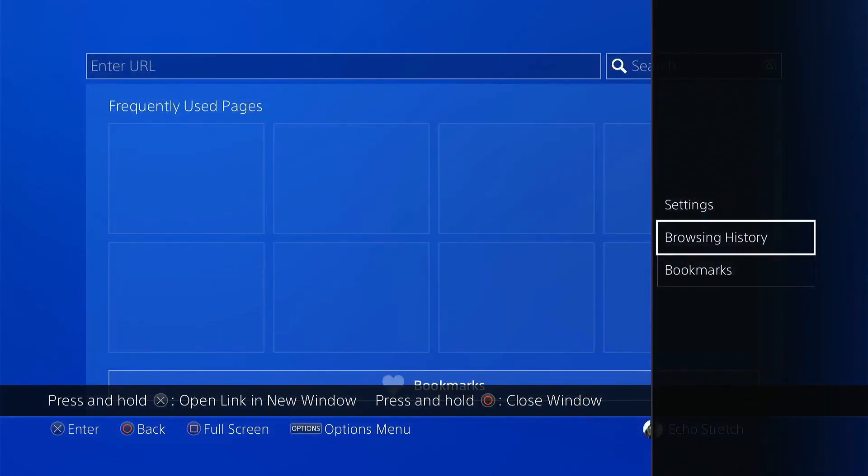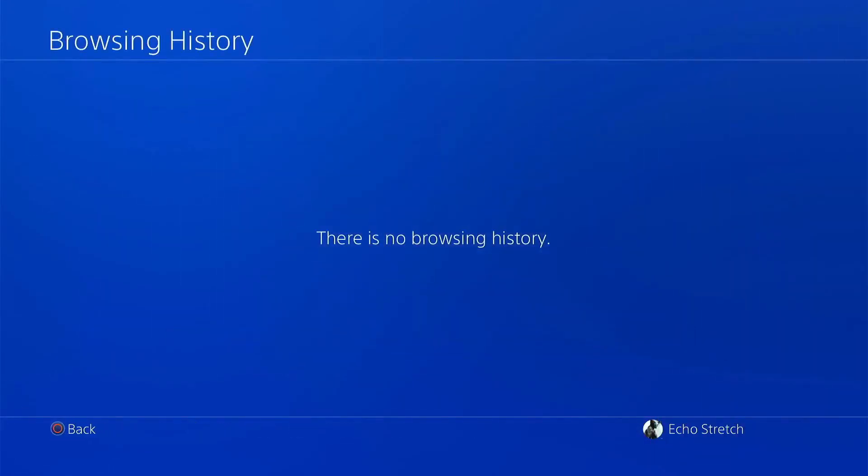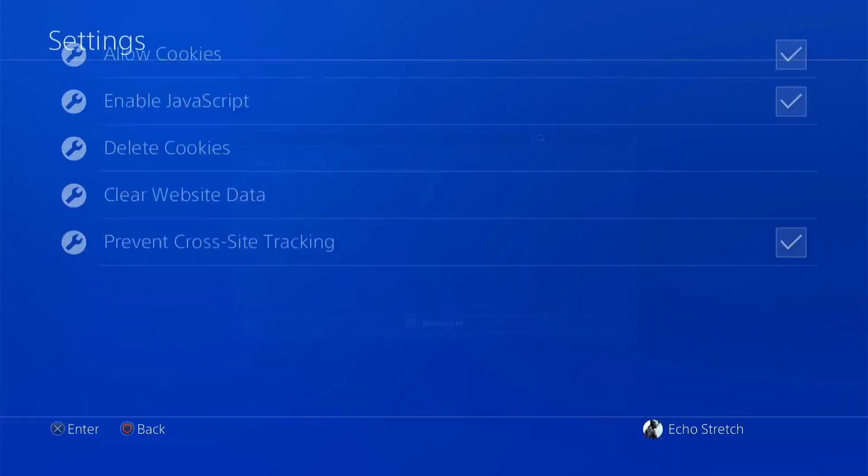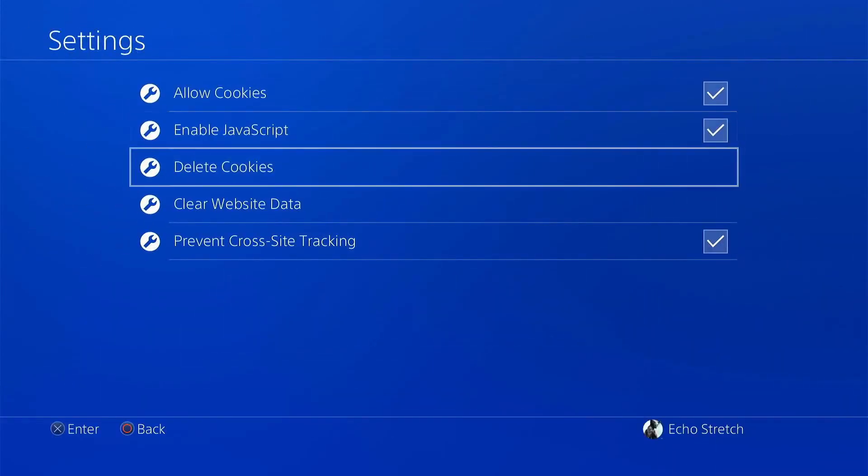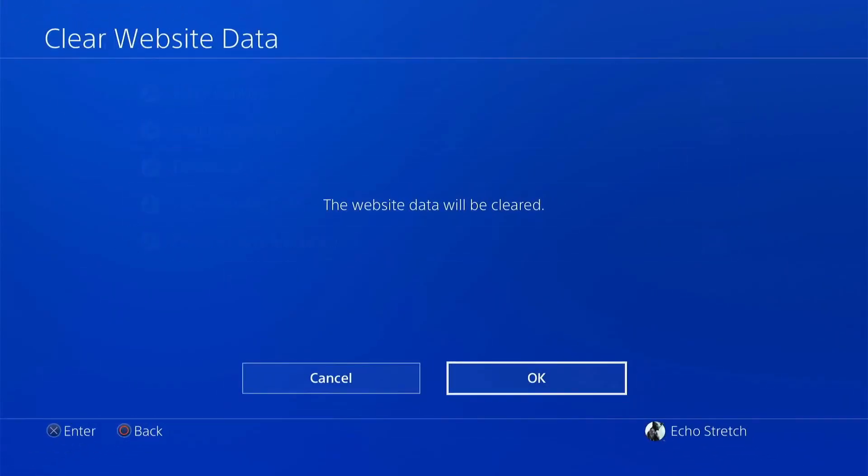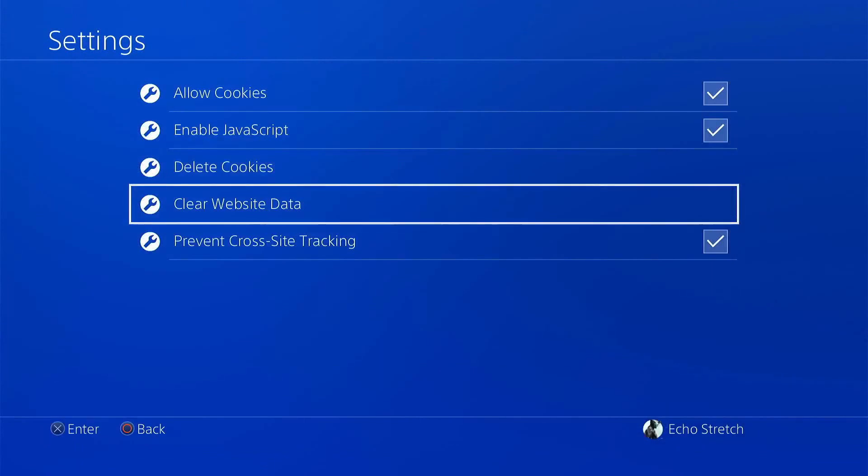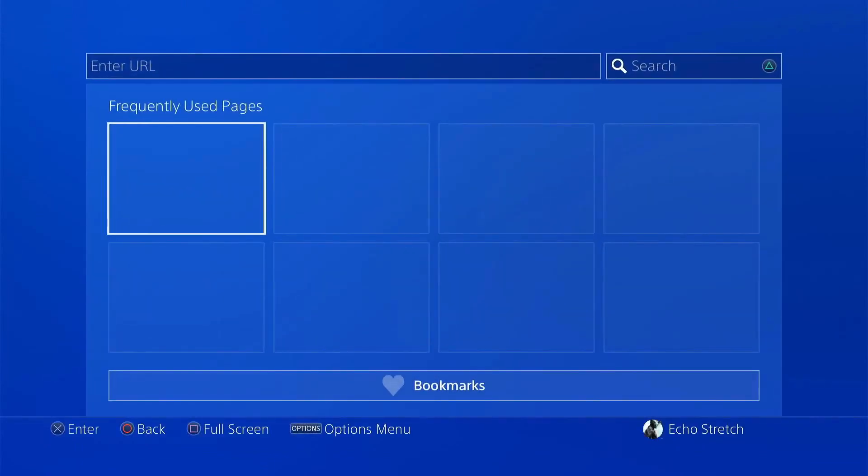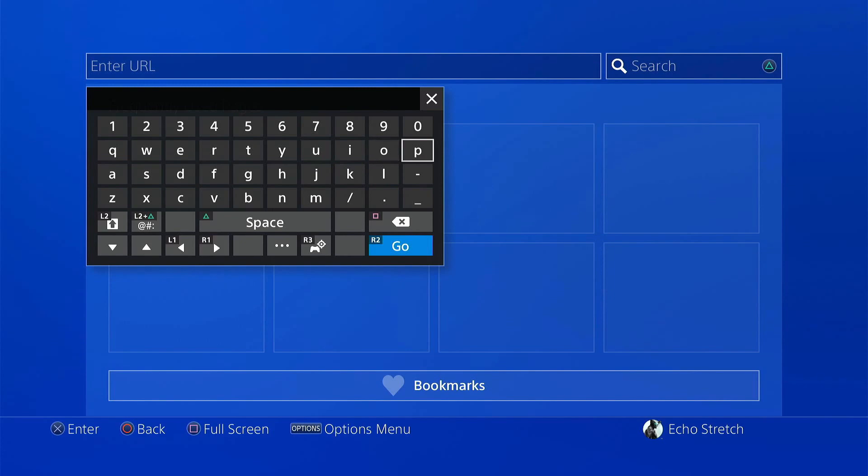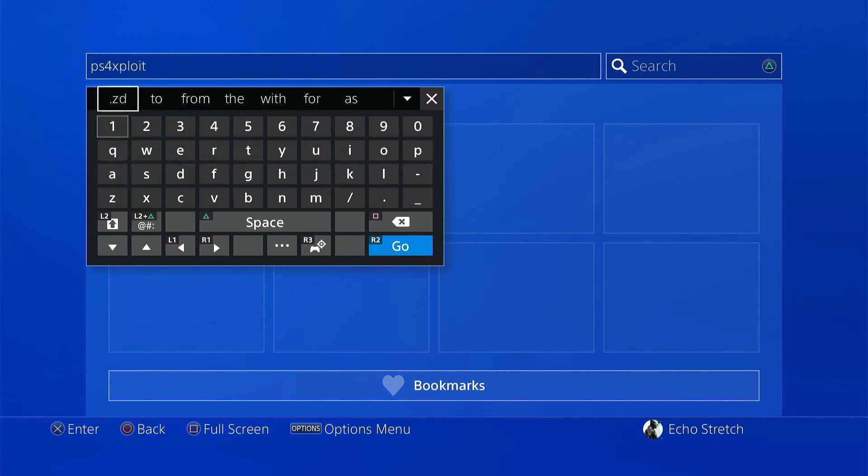Go ahead and clear our browser history, go into settings and delete cookies and clear our website data. Go ahead and go up to our address bar. We're going to use the ps4exploit.zd.lu host. It's just what I use. I find it really good, so we'll go ahead and use that.